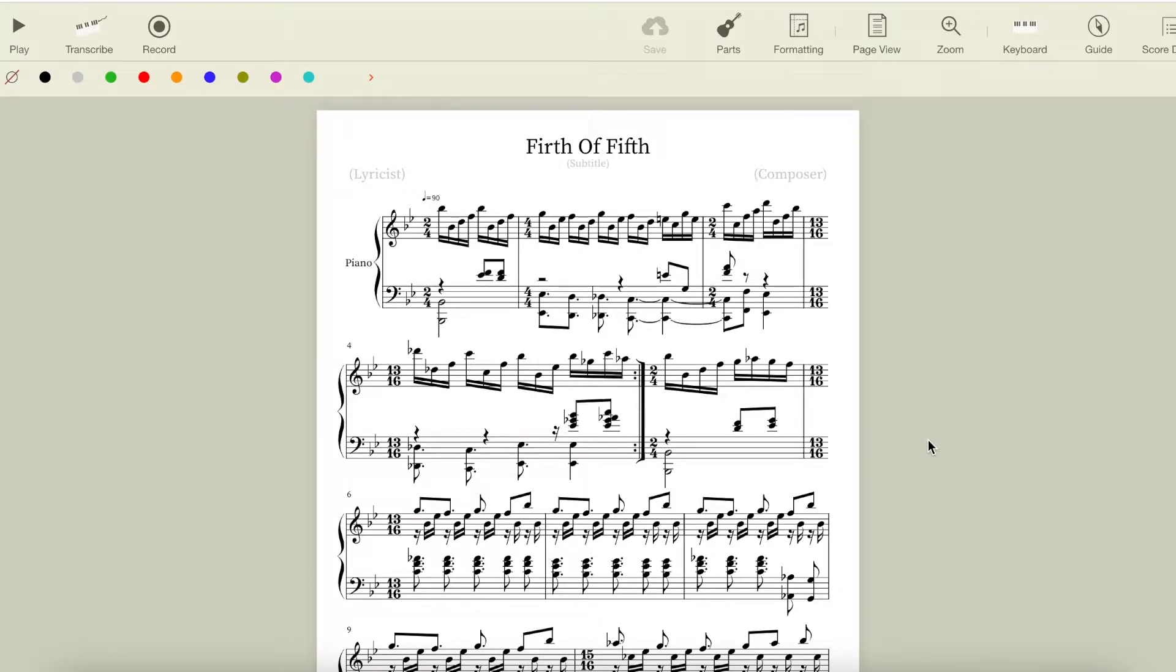Let's start by breaking down how the arrangement is structured between the two hands. The left hand switches between playing octaves in the lower range of the piano to provide bass notes, and playing chords more towards the center of the piano for harmonic context.